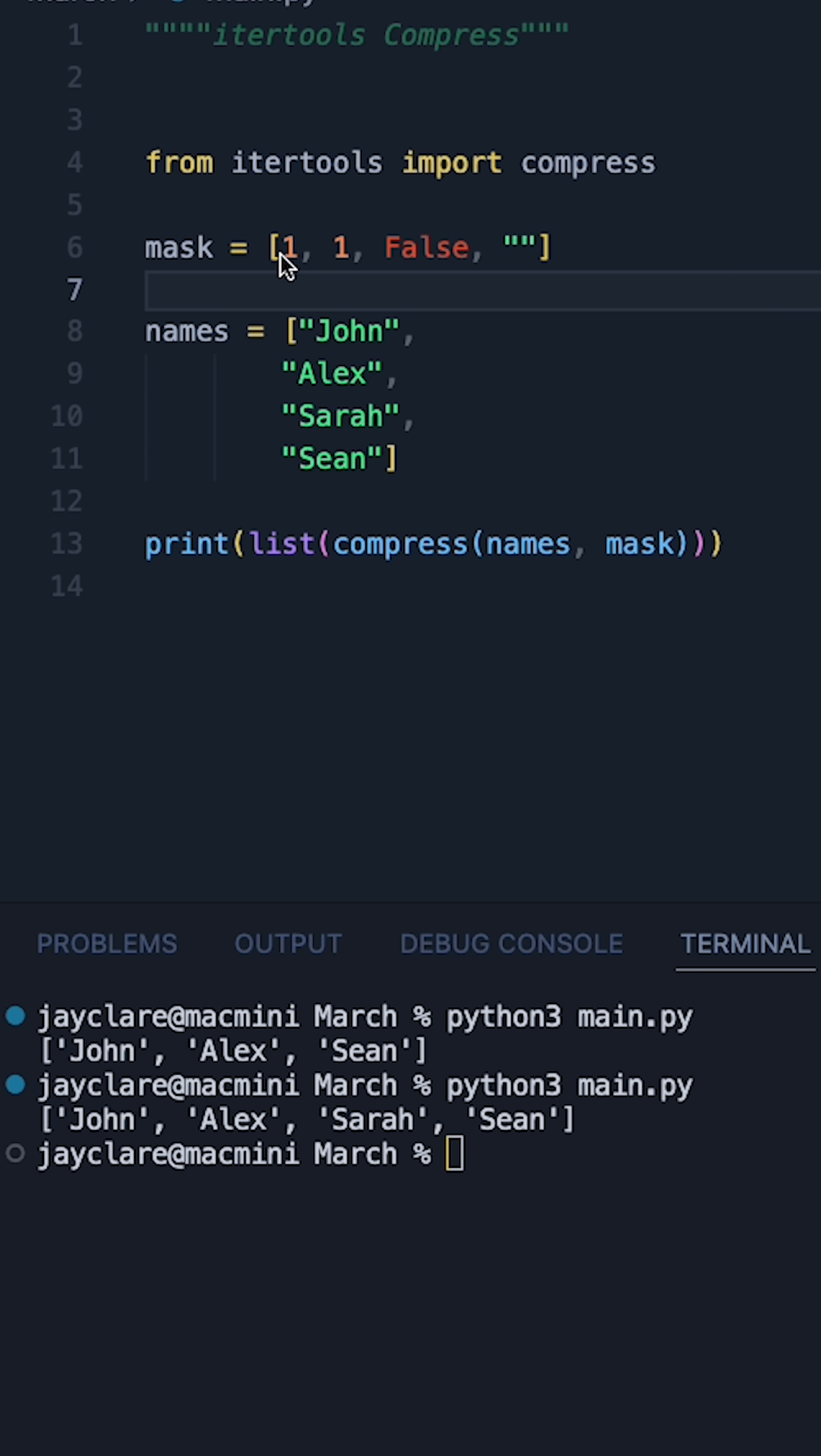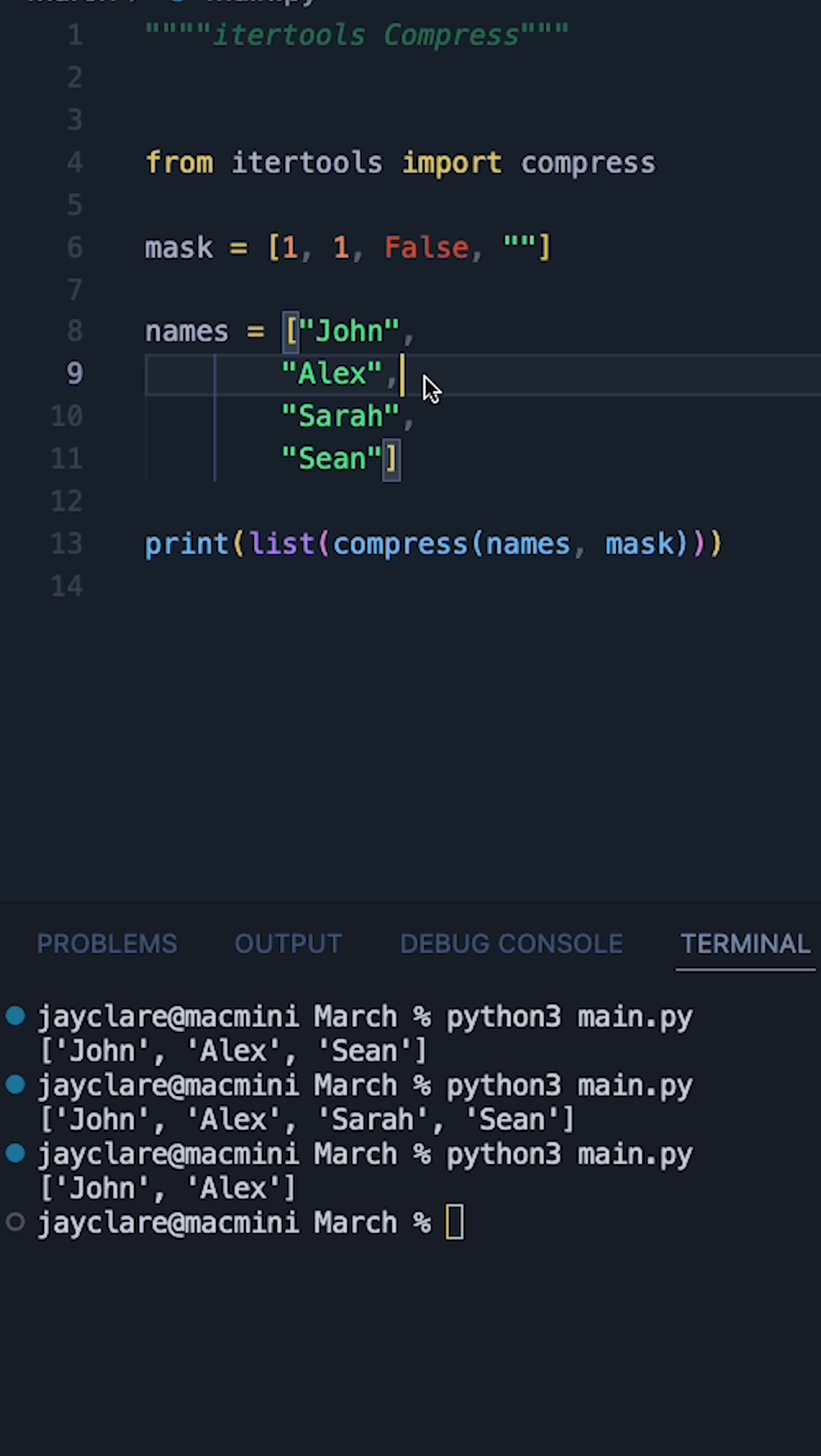So in this case we've got true, true, followed by two falses. So in this case we only get John and Alex because those are over the true parts of our mask.